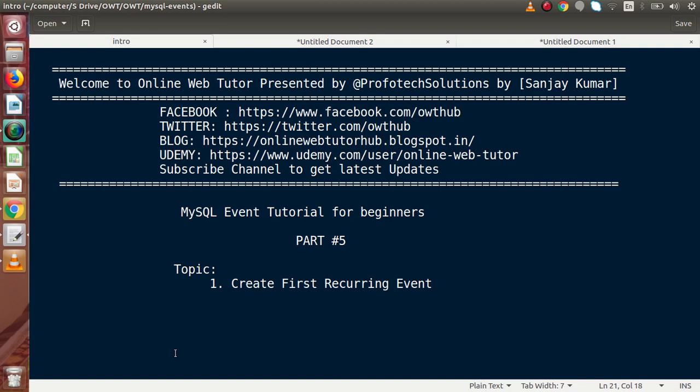So basically, so far we had studied about how to create one-time execution event as well as we had created that. First thing first, what is a recurring event? The event which basically executes after a certain time interval, those events are known as recurring events. It means we are going to make some event which has some starting point and ending point which repeats itself after a certain time period.